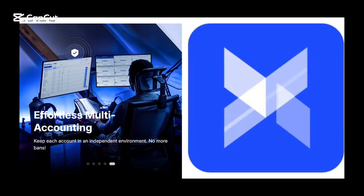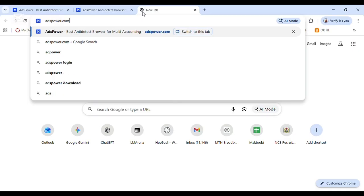Just take a minute to imagine you are using five different accounts of one particular survey platform for free forever without being detected. That sounds amazing right? If it does, follow me, let me show you how it works without wasting your time.